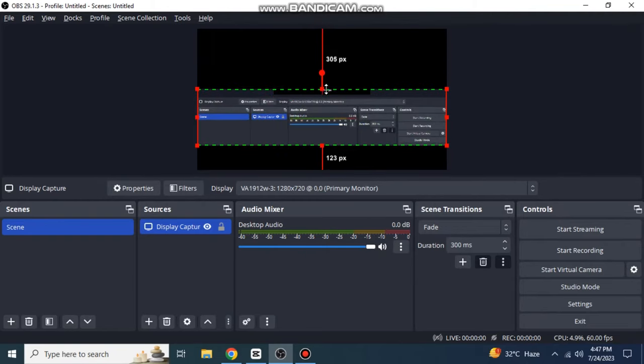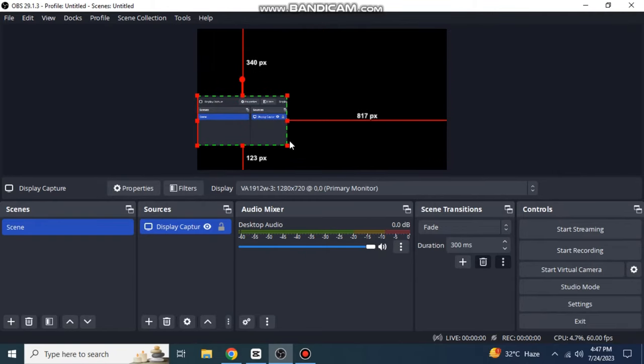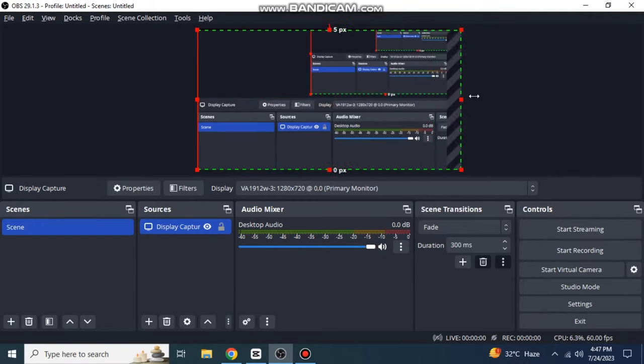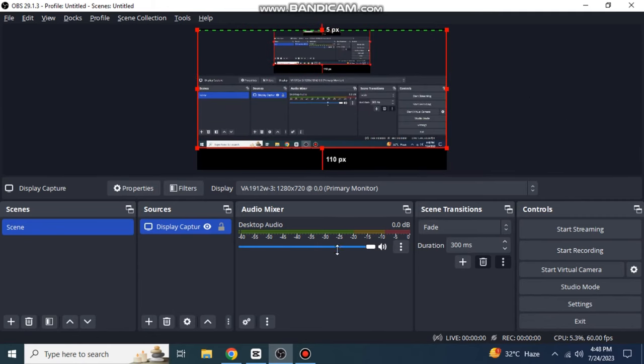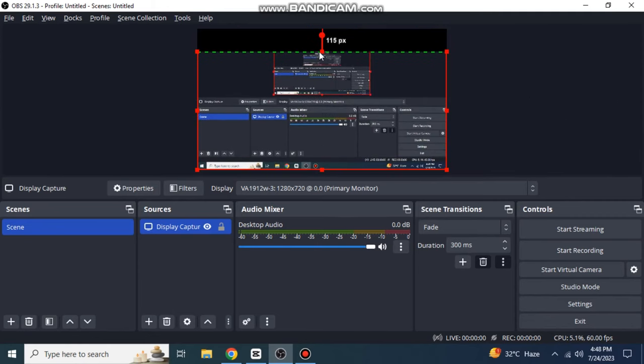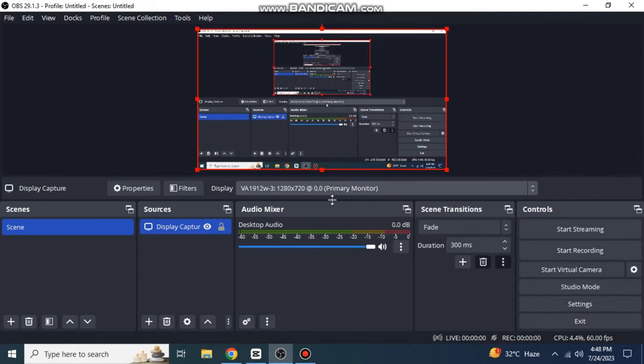But remember the third method will not work properly without clicking Reset Transform. This is how you can adjust screen size on OBS Studio.